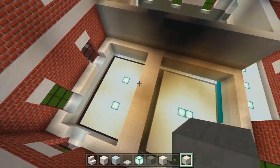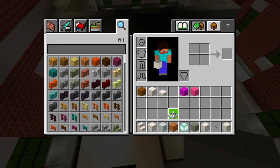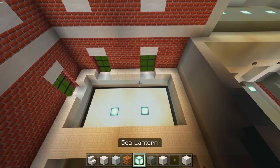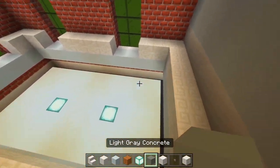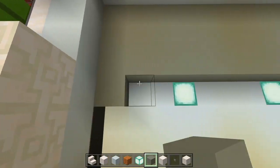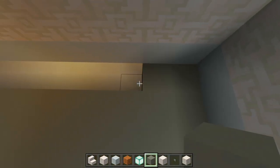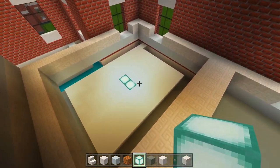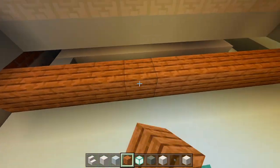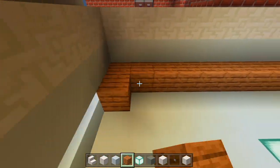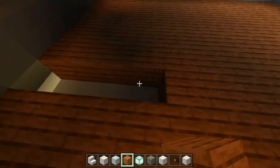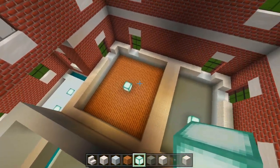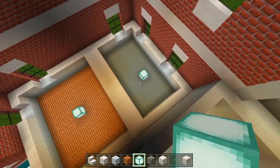Now let's fill in the floors for these rooms. I'm going to be using the jungle wood planks and the light gray concrete. Starting with the light gray concrete, we'll fill in this smaller room, then I'll just add a sea lantern. For this room, I'm going to be using the jungle wood planks. So this is like the master bedroom, and then this is more of a kid's bedroom.